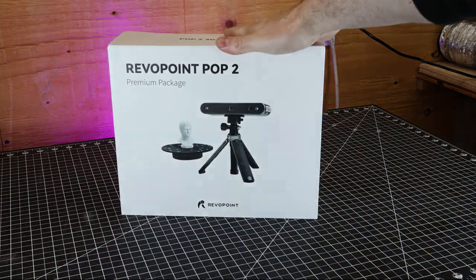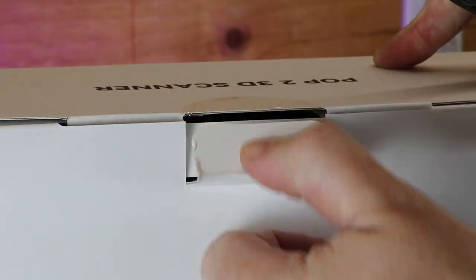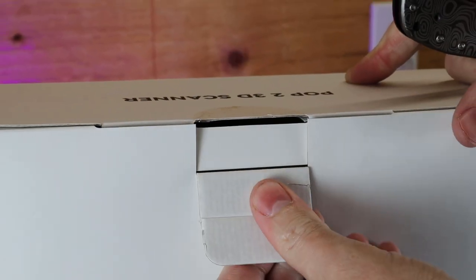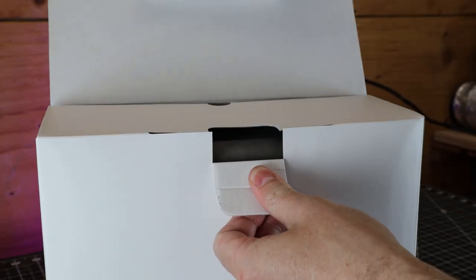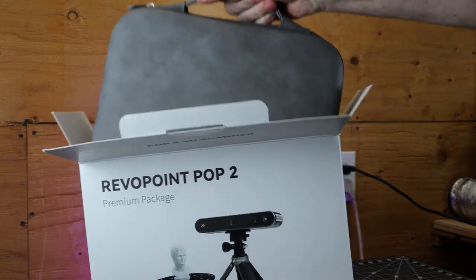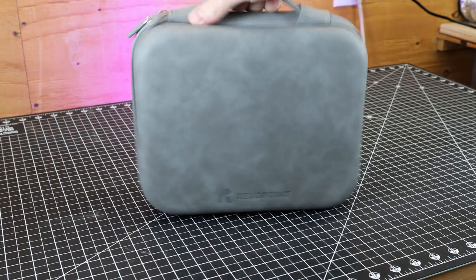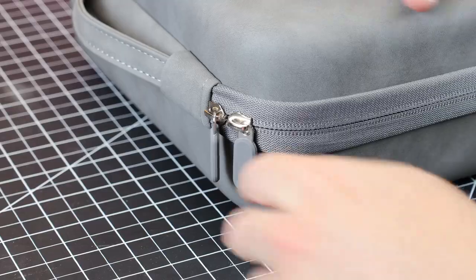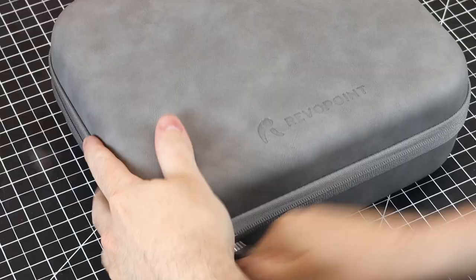Let's check out this 3D scanner from Revopoint. This is the POP2 Premium Package, so it comes with all the accessories inside of this nice carrying case.